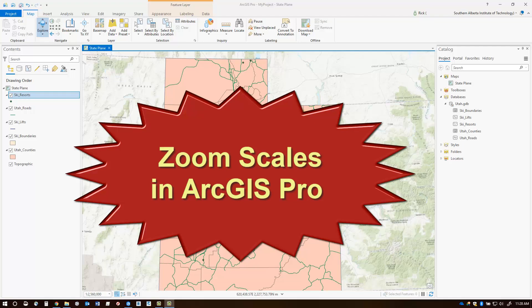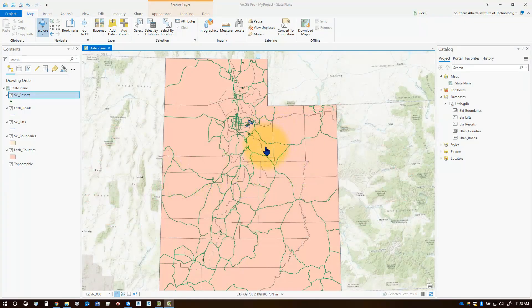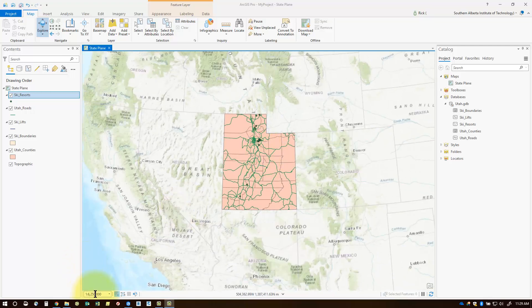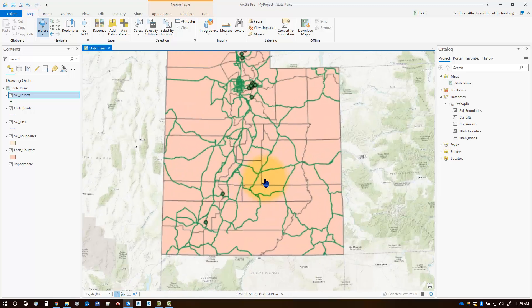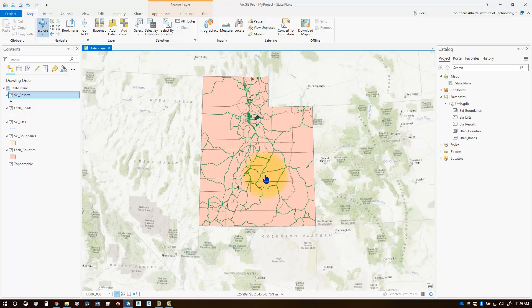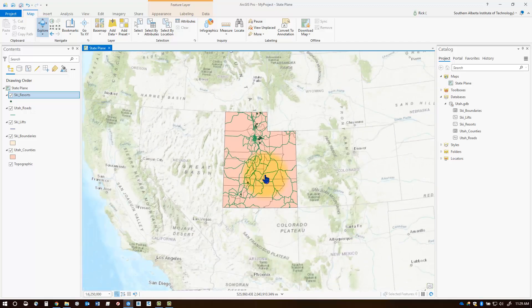Welcome to this session on scales and zoom scales in ArcGIS Pro. If we roll our mouse wheel, we are changing the scale of the map. That scale is referenced down here in the lower left corner of your map frame. As you zoom in, that number gets smaller and your scale gets larger. As you zoom out, your scale gets smaller and your data gets smaller.